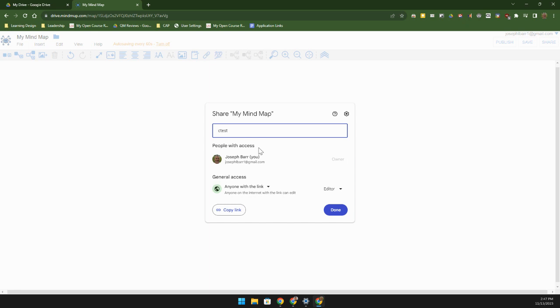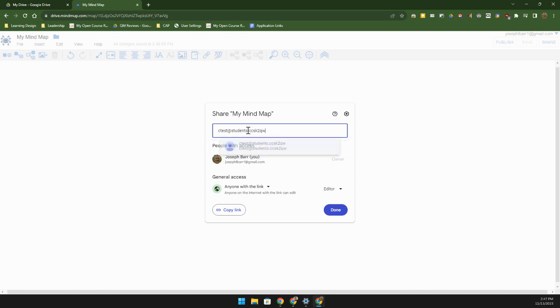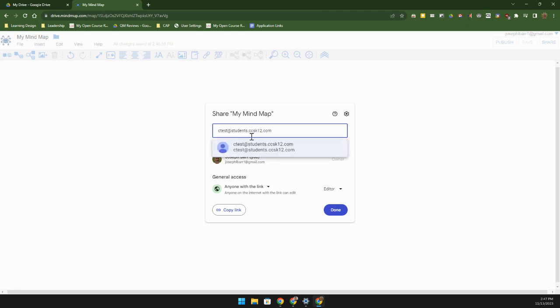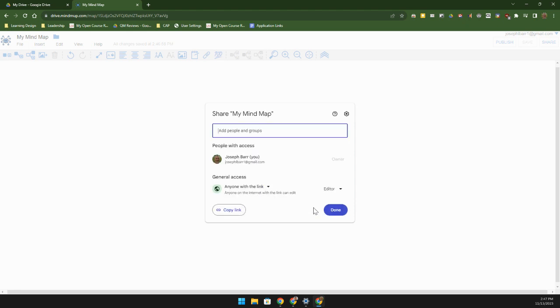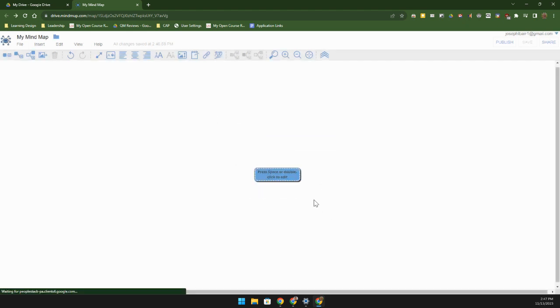I'll just go ahead and put in ctest at students.ccsk12.com, there we go that's my test student. I can give them a notification and then just click on send. I'm not going to send that to them right now.